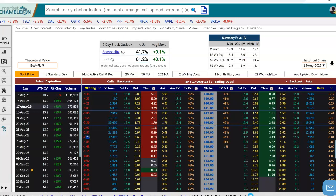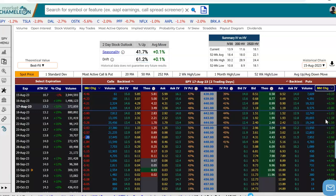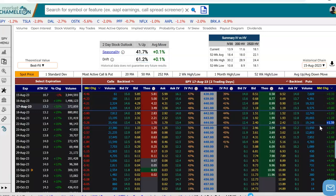Same thing for the put. What about if we wanted to see how much the put price changed from yesterday's close? We can see here on the 444 put, the option price changed by $1.59. So today it's $2.40, $2.42, and that is up $1.59 from yesterday's close.